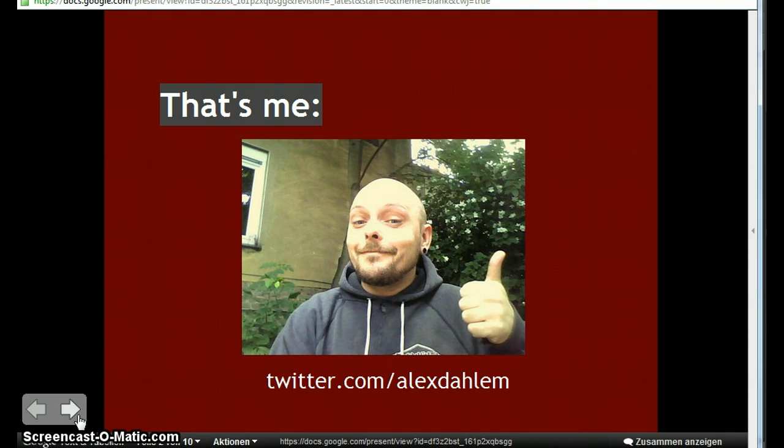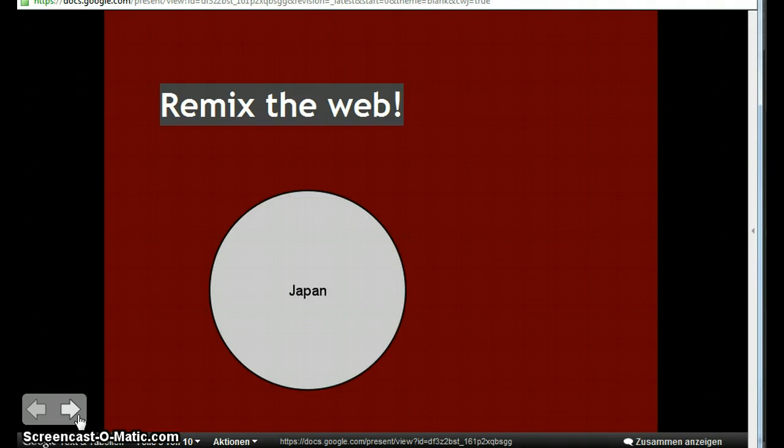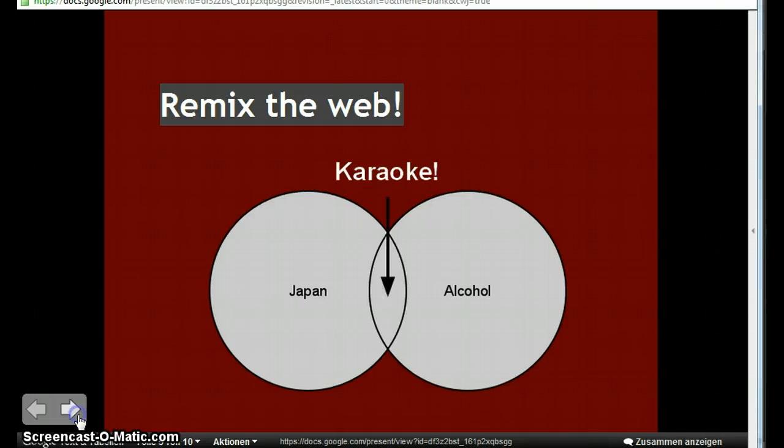So I will not tell something about the Spreadshirt API because I think you can read a lot about that on the web and for me working with APIs is remixing the web so you take something that is already there like the Spreadshirt API and you throw something in that you created by yourself like the image we're gonna create and you get something new. That's what I like about it and that's why I'm an API junkie.